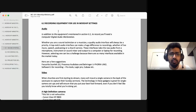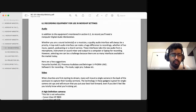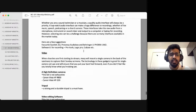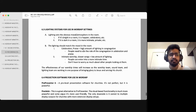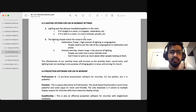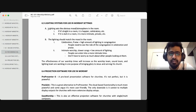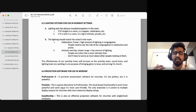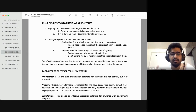That covers the equipment required for recording your audio and video. It will be a very good addition to your church and worship ministry to invest in audio and video equipment. Moving on to the next section — lighting systems for use in worship settings. Lighting sets the obvious mood and atmosphere in the room. If it's bright, the room feels happier and more celebratory. If it's dark, it feels more intimate.